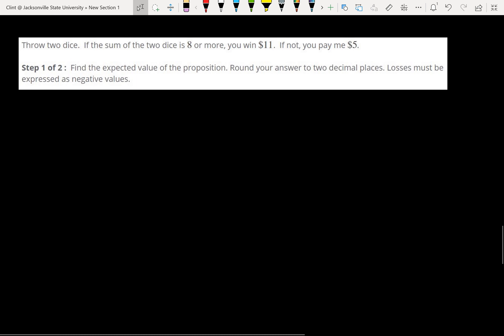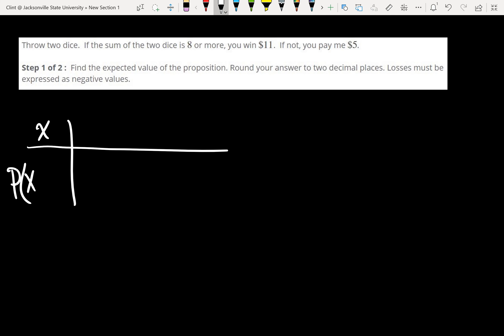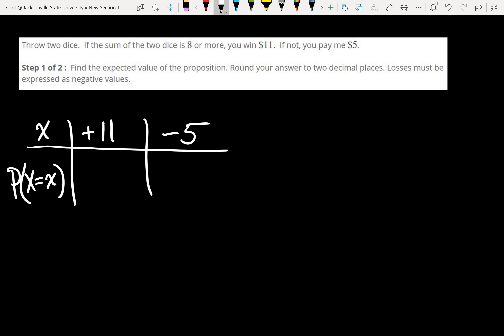Let's look at another one where we have to make the table — these can be tricky. On this one, we're throwing two dice. It says if the sum of the two dice is 8 or more, we win $11; if not, we lose $5. Find the expected value. Again, we've got to make our own table with outcomes and the probability of each outcome.